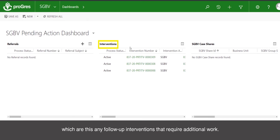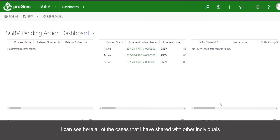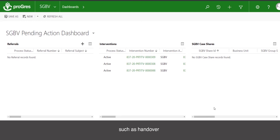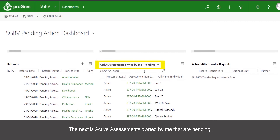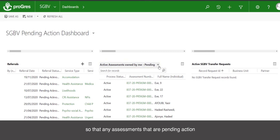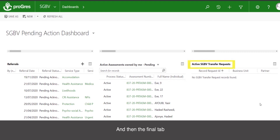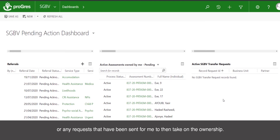The next is interventions — any follow-up interventions that require additional work. Next is GBV case shares: any active case shares, showing all cases I have shared with other individuals for access to records for specific reasons such as a handover, or for specific actions like RSD or resettlement. The next is active assessments owned by me that are pending — any assessments pending action will be listed so I can identify them and follow up to take necessary action such as an interview or next steps. The final tab is the active GBV transfer request — any cases I have actively requested to be transferred, or any requests sent for me to take on ownership.